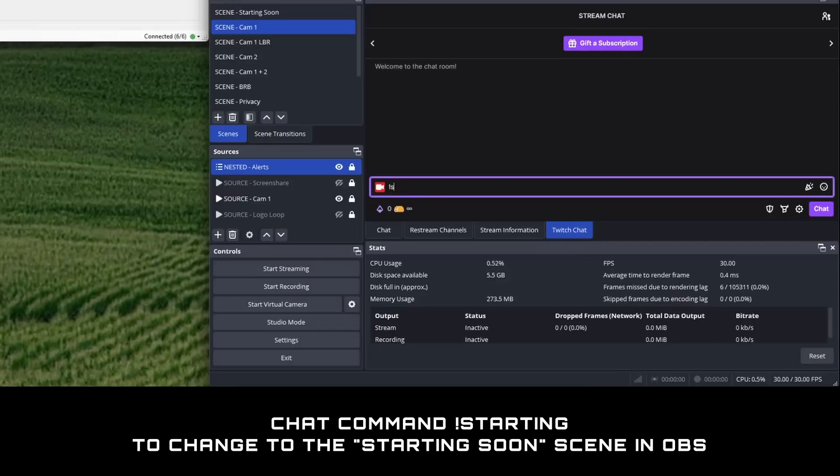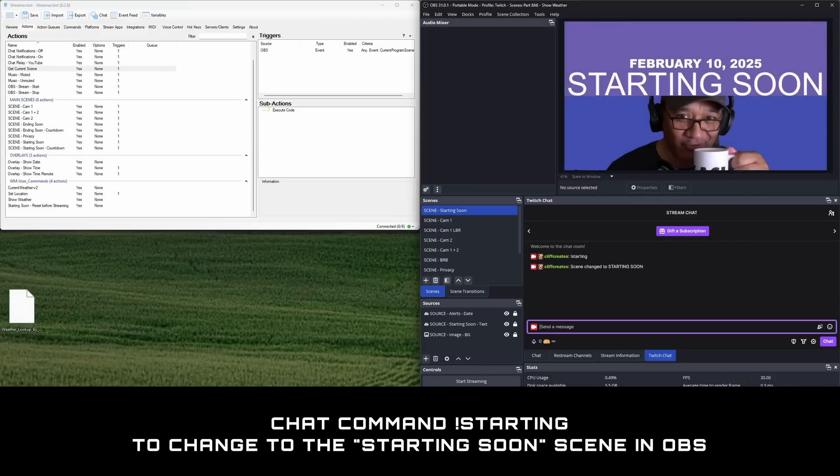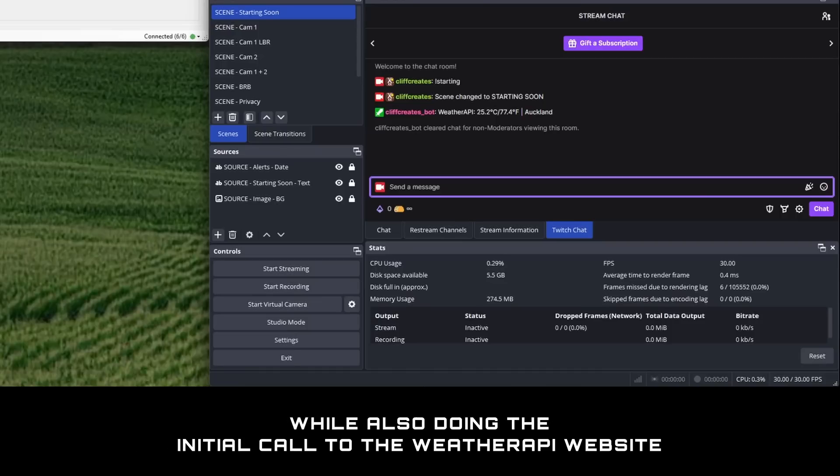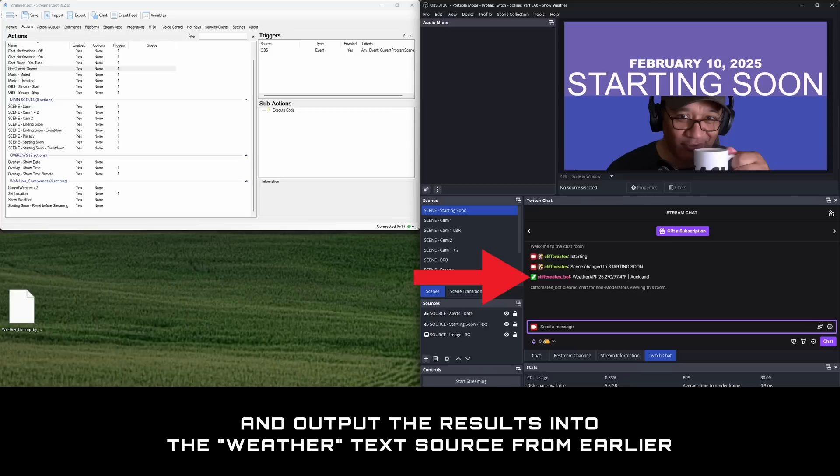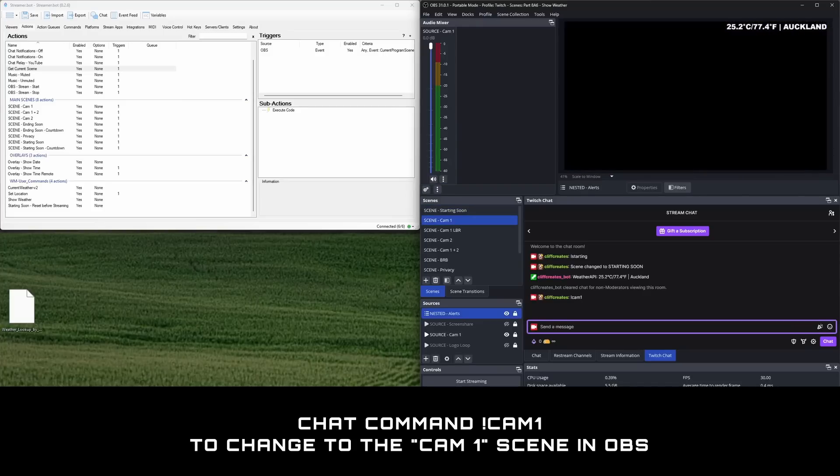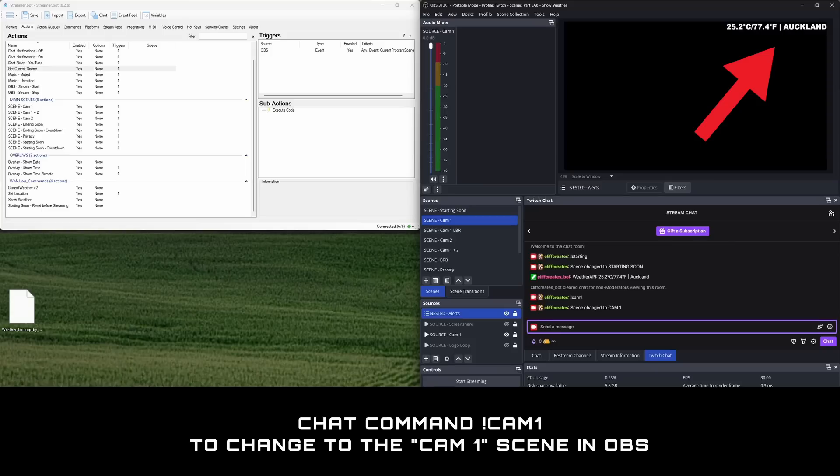And if you've been following along with all the other videos in this series, you should be able to use the chat command starting to change scenes in OBS to the starting soon scene, which will also do the initial call to the weather API website and output the results into the weather text source from earlier. And if you use the chat command cam1, it should change scenes in OBS to the cam1 scene where the nested alert scene is containing the weather and location info on the top right.